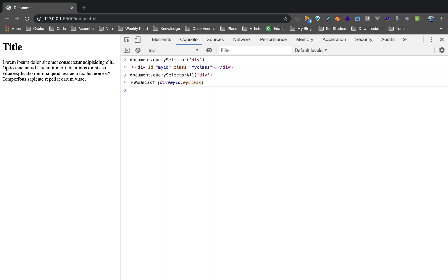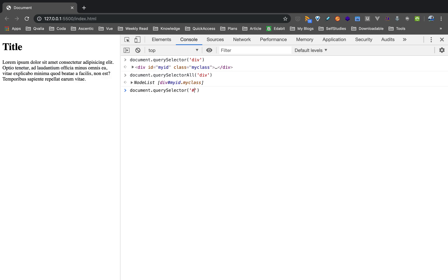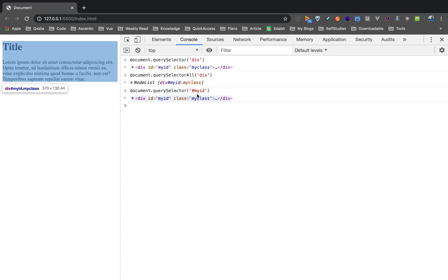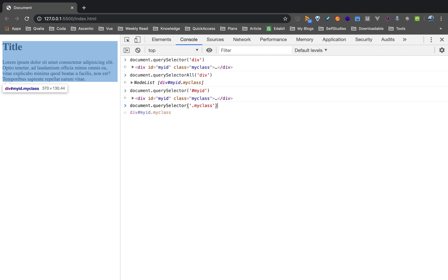That's why if you want all matching elements, you use querySelectorAll — it returns multiple matches as a NodeList. If you want to use an ID, you use hash notation like '#myid'. If you want to use a class name, you use dot notation like '.myclass'. You can refer to CSS selectors for the full list.